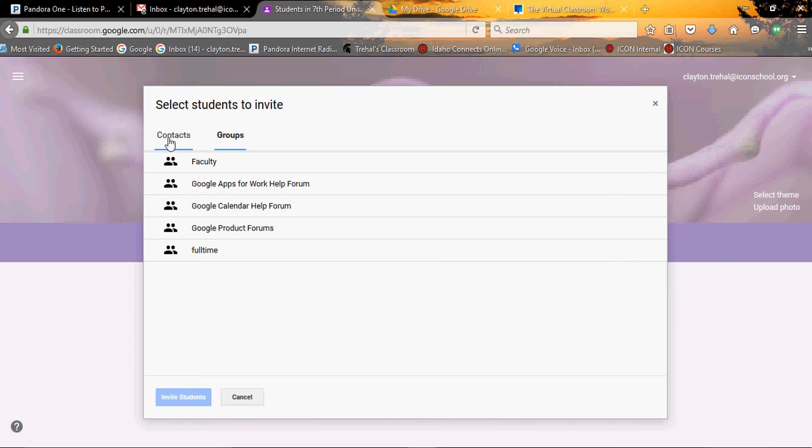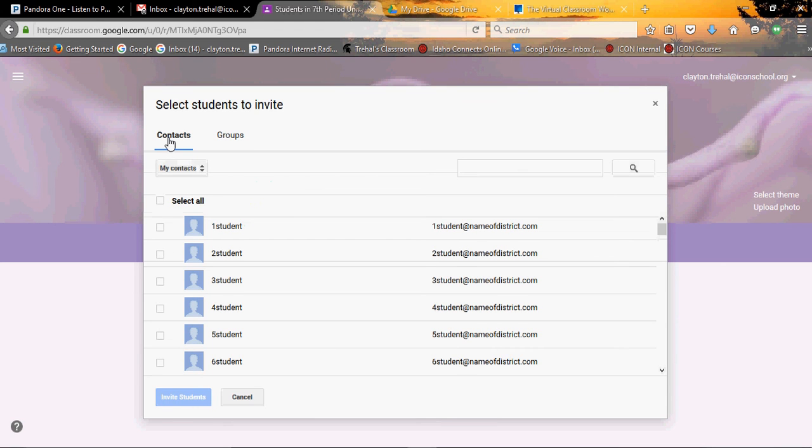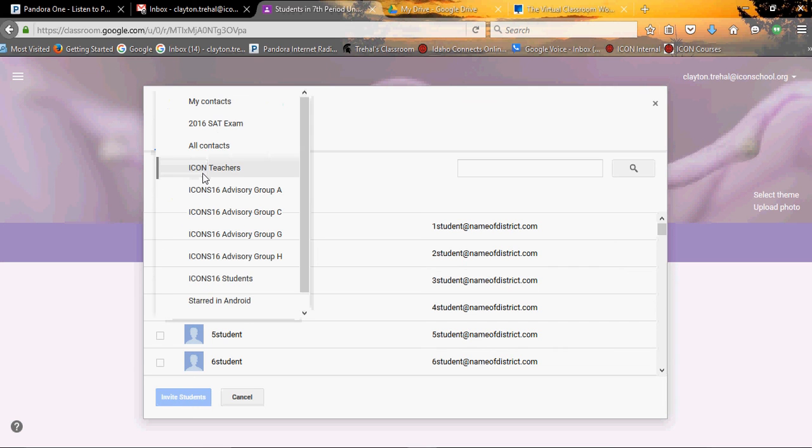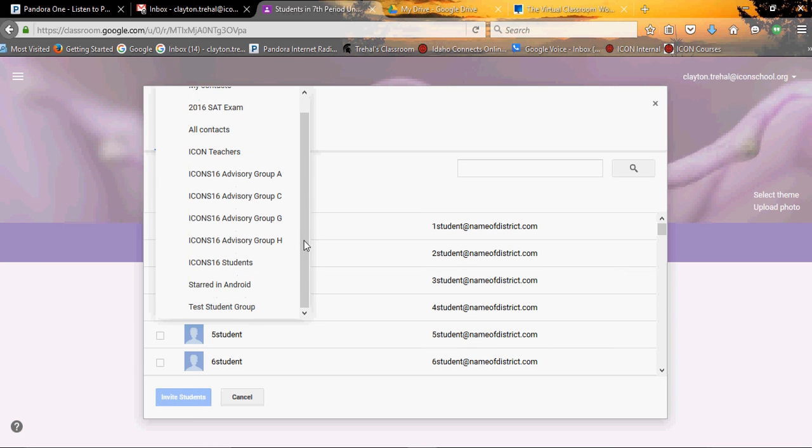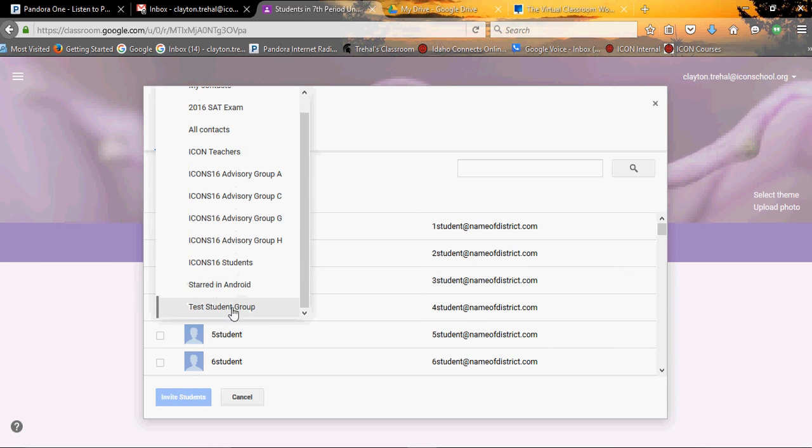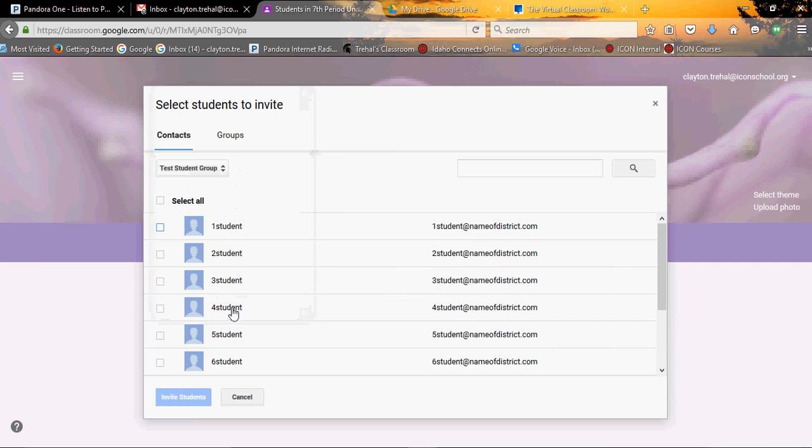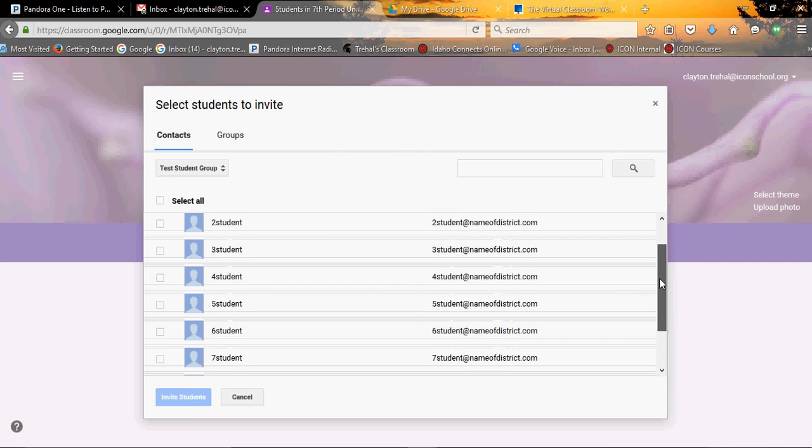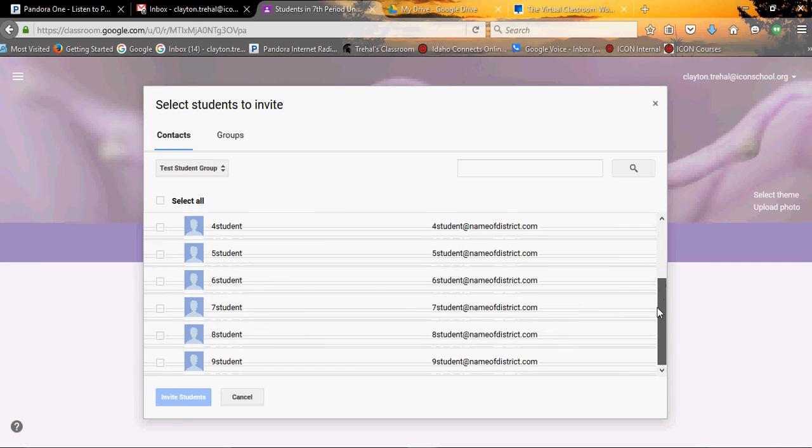If you don't know or they haven't done that, one option for you is to go into your Gmail contacts beforehand and load your students into classroom groups and make those your groups here. So under mine, I made a test student group.